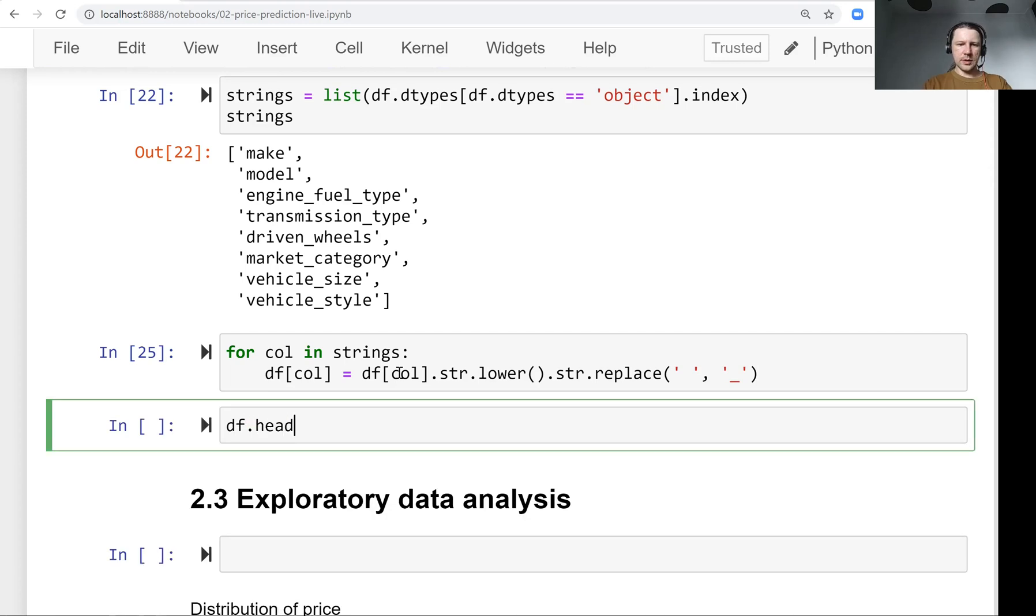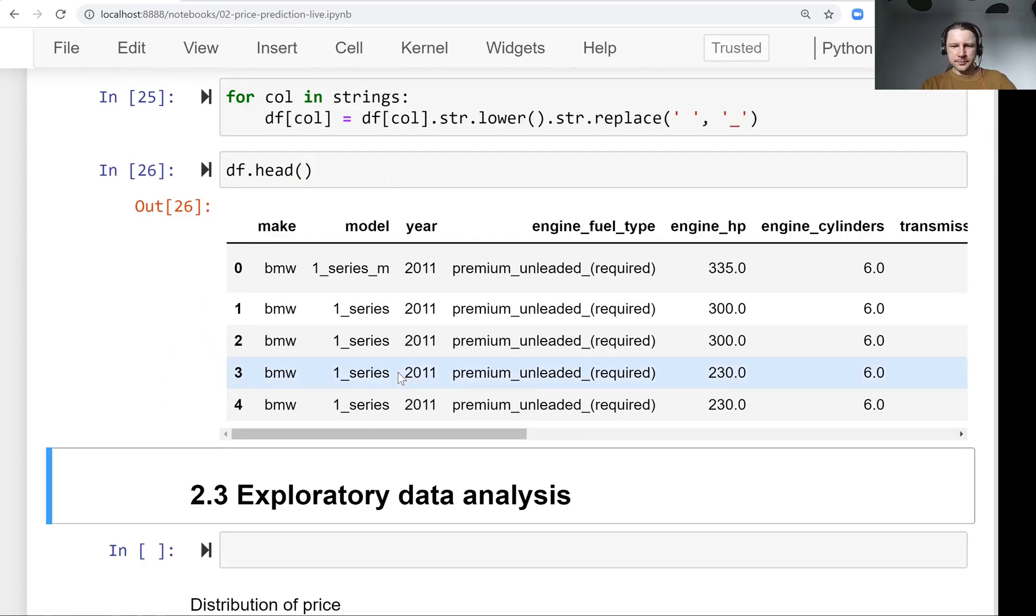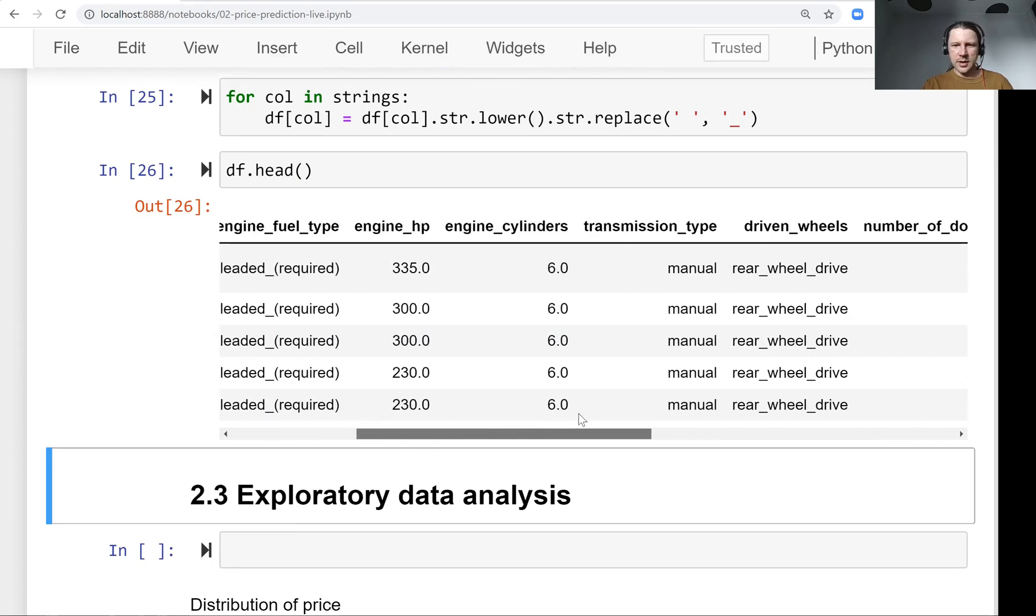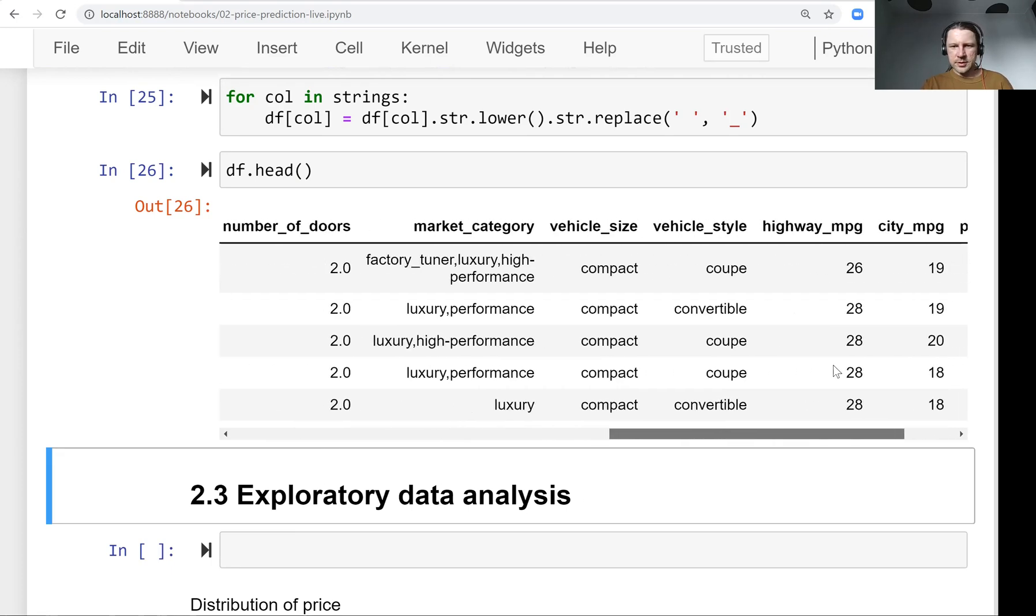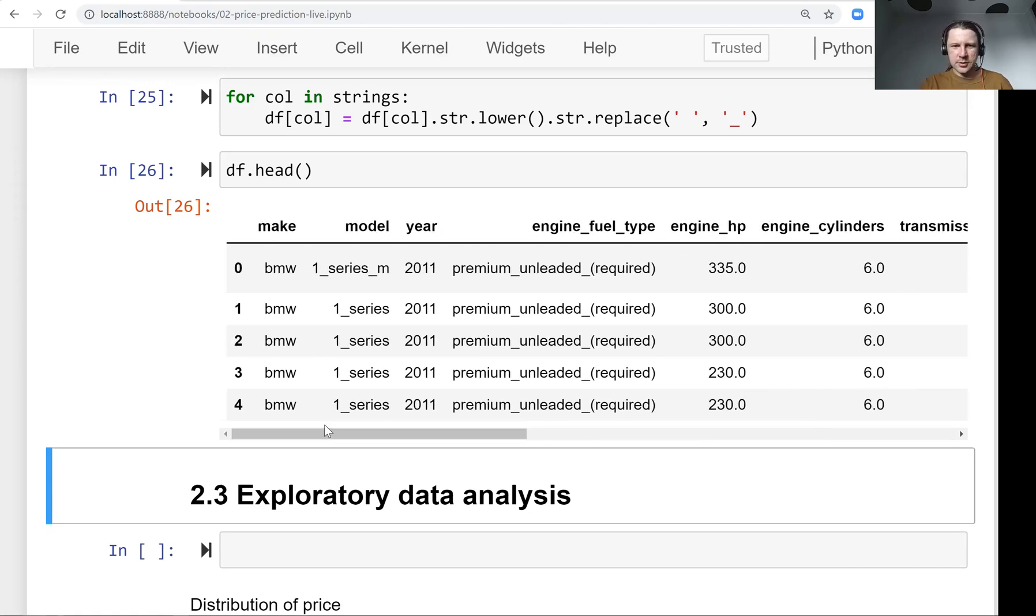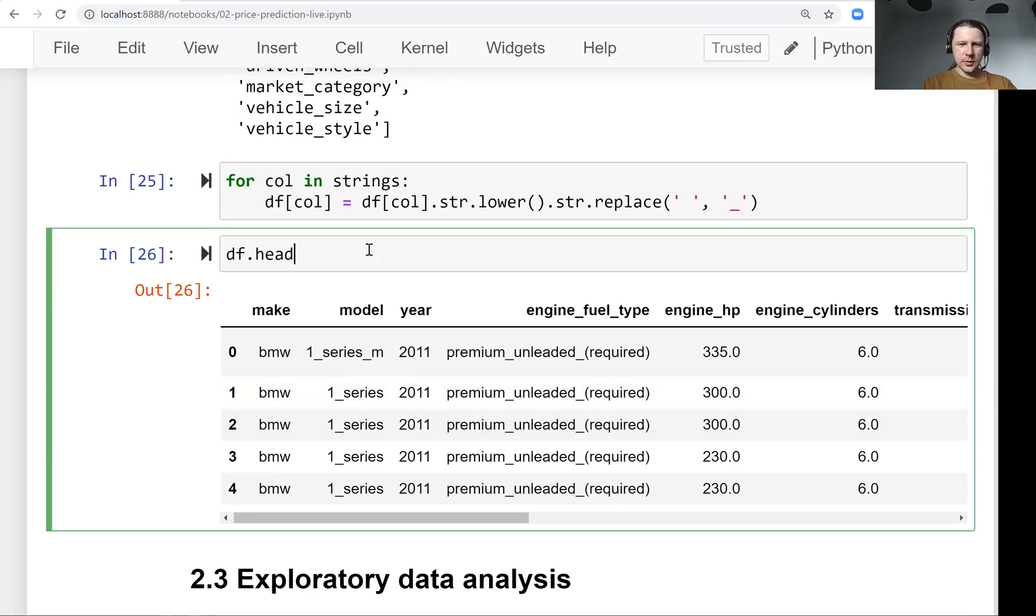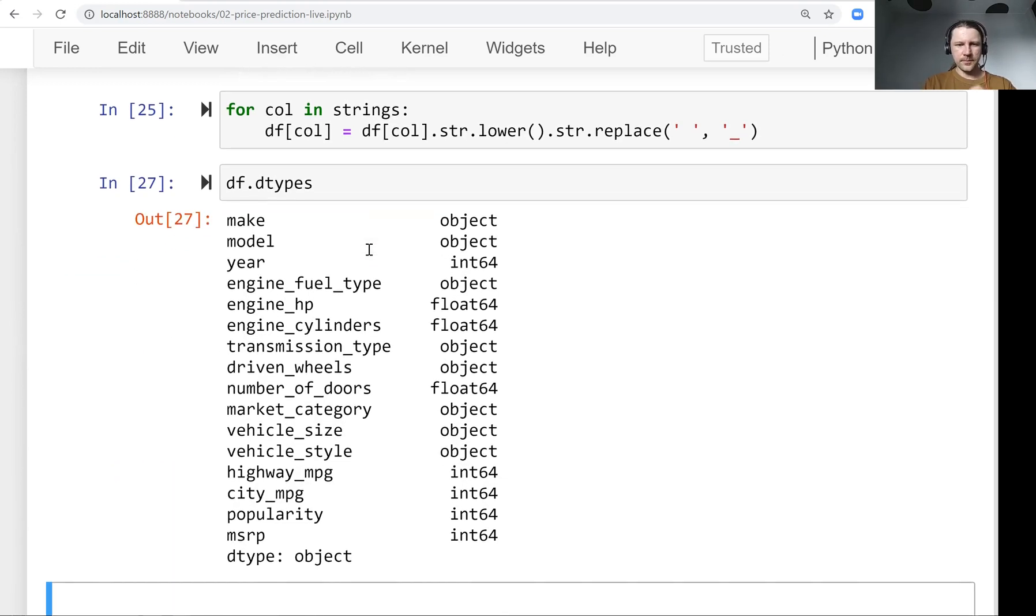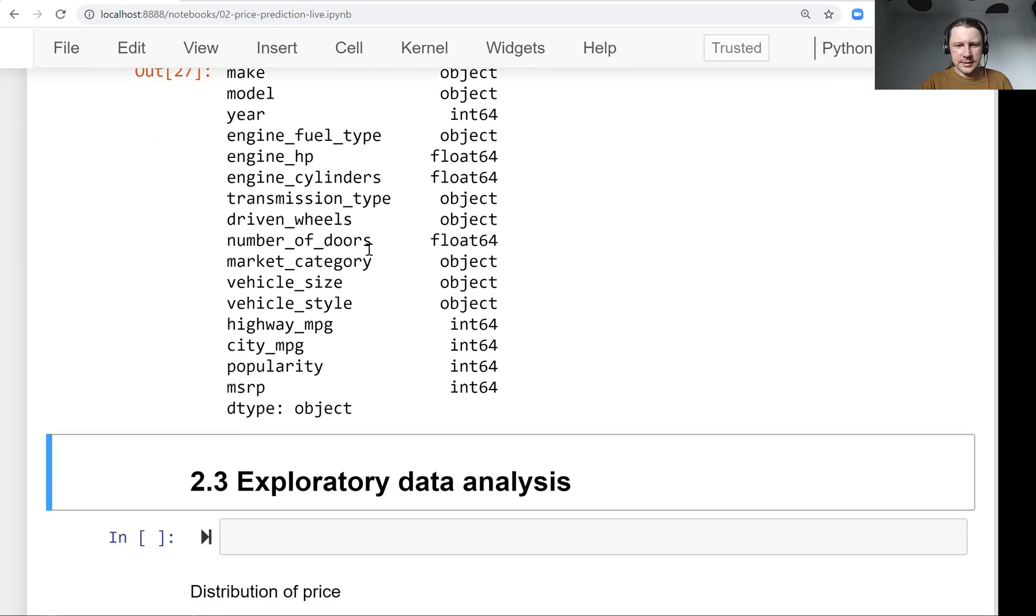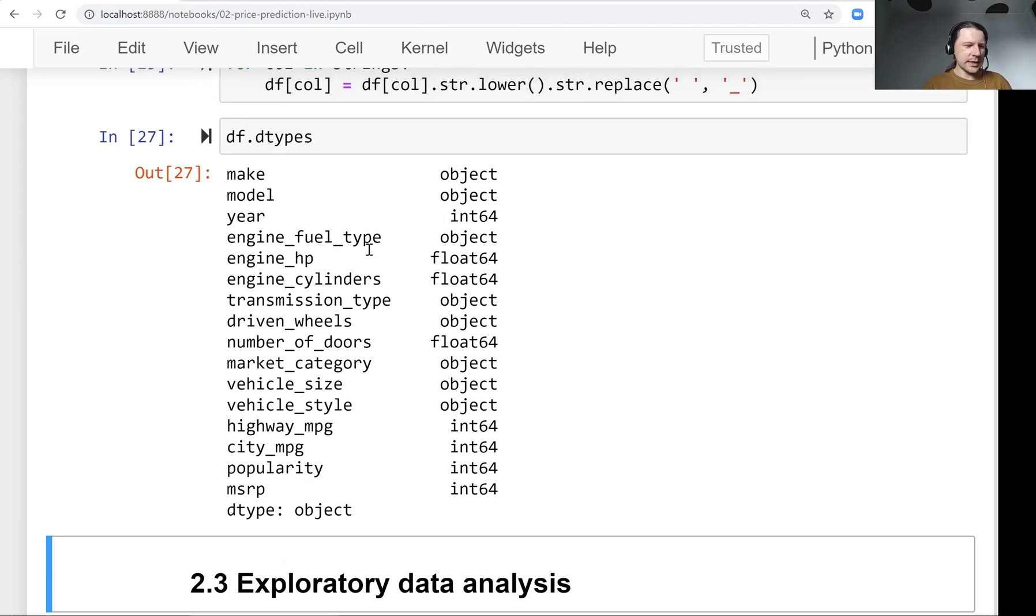Now we can see it's cleaner - everything is lowercase, spaces are replaced with underscores, so the data looks cleaner. Let's also take a look at what we actually have. This is something we will do in the next lesson. In the next lesson, we will take a look at the data and try to understand what is there. See you soon.